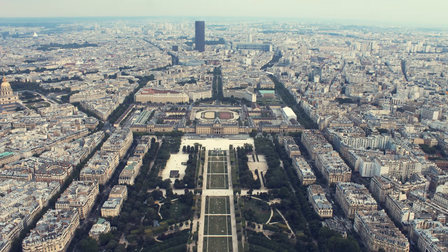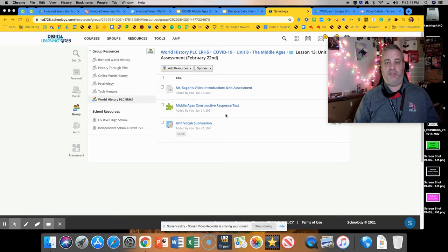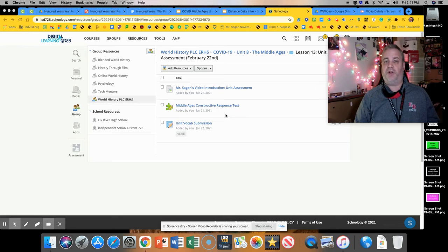Make sure you include key details, definitions, and specifics where possible. Really make sure you focus on capitalization.